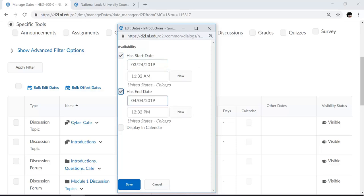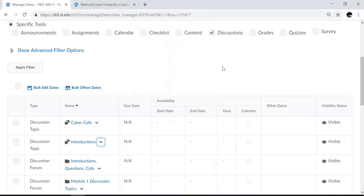To select an end date, you can click, select, and make your selection. You can even choose to display it in the calendar. You can choose to save your date. I'm going to go ahead and cancel.